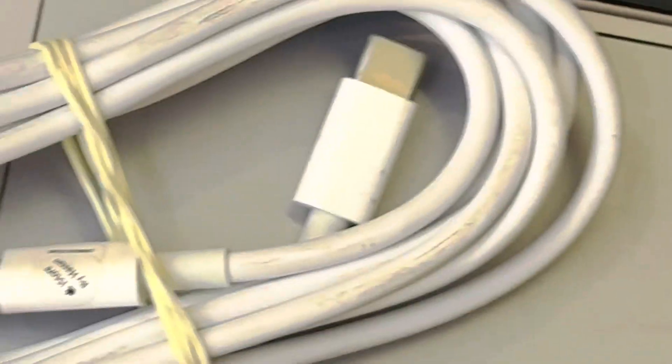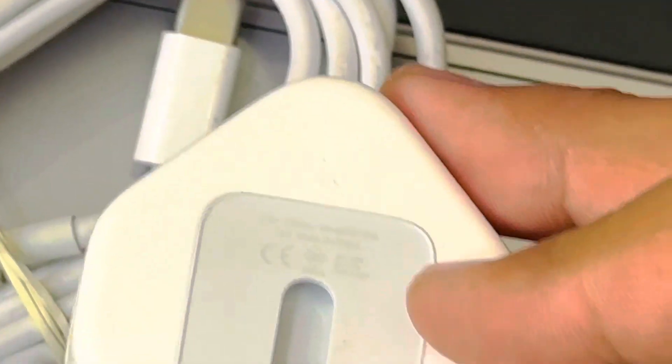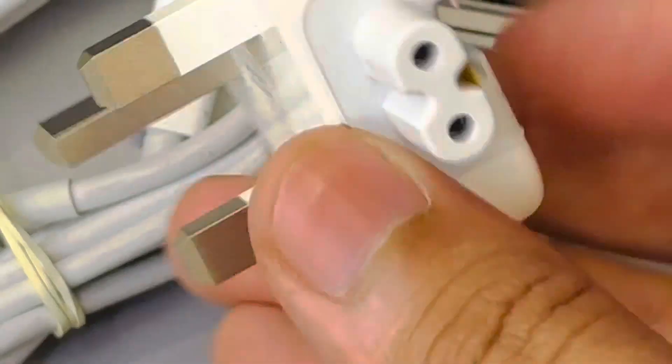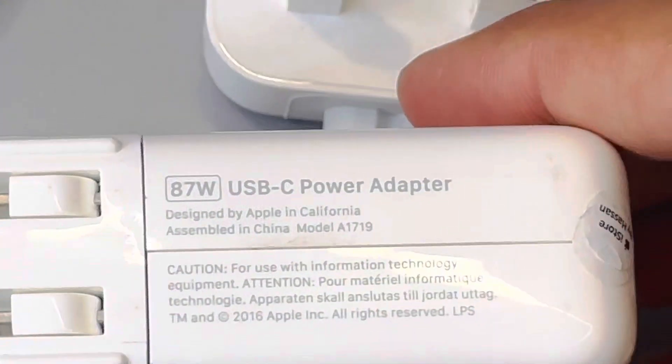And this is the three-pin adapter. And here is a charger. It is 87 watt charger.